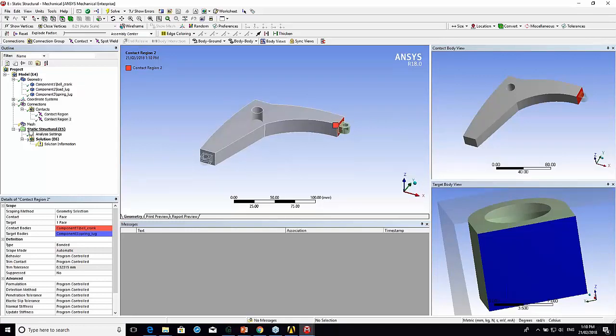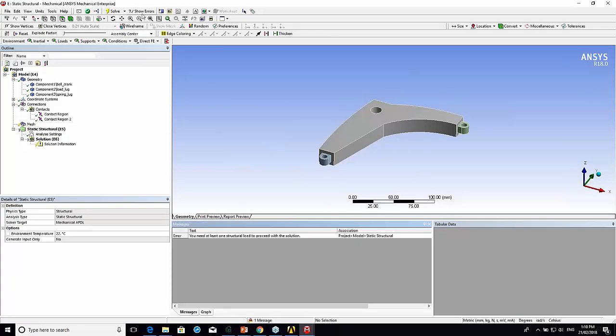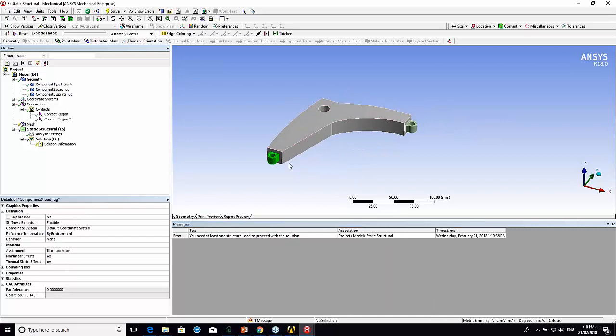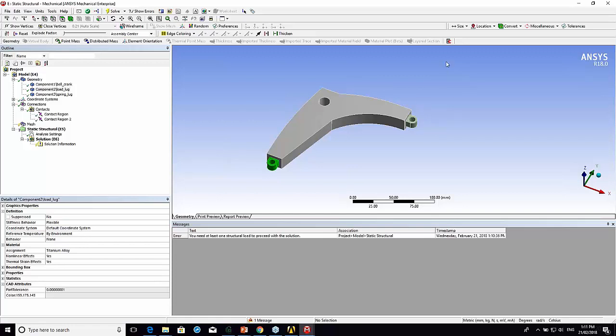You can see there's a question mark on the static structural. If I go to show errors, it tells me what the error is. You need at least one structural load to proceed with the solution. So let's go about setting up this as a model. Here we've got a load lug and then a spring lug. If this was a bell crank in the suspension, we might have a spring attached to this end, there would be some sort of pivot in here, and then there would be an actuator of some sort here, either a push rod or a pull rod depending on the suspension setup.